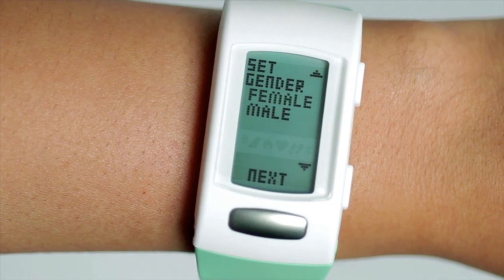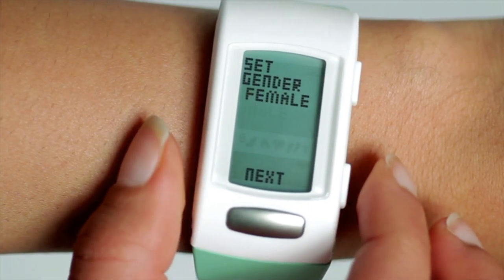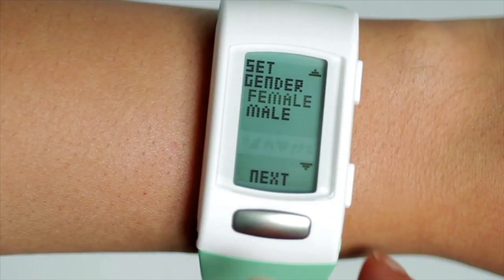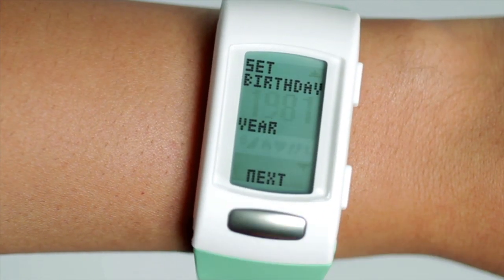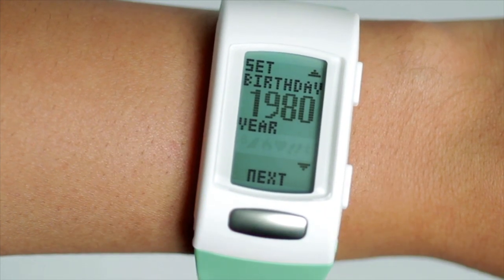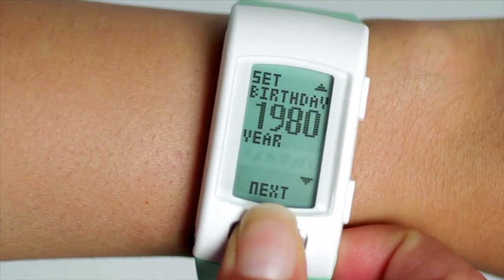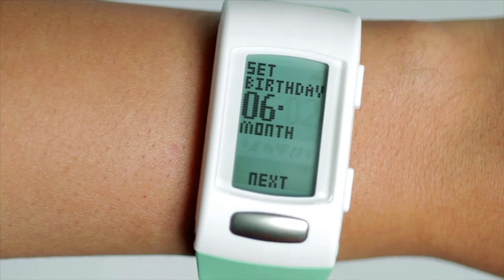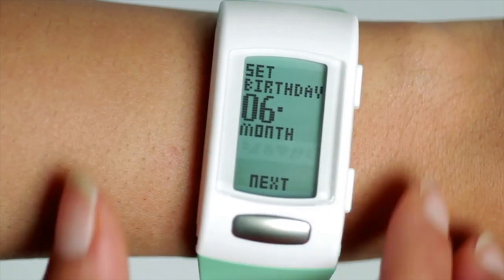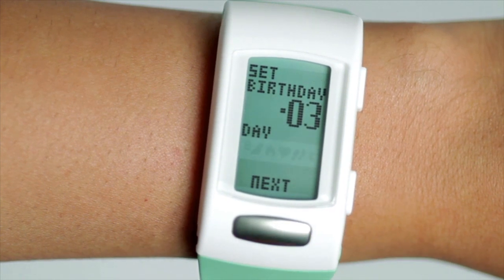Scroll up or down to select gender, then press the silver button to proceed. Choose the year of your birthday by scrolling up and down. When you're ready, press the silver button. Set the month you were born. Set the day you were born.